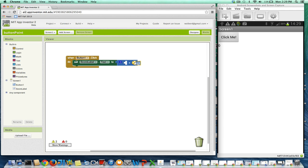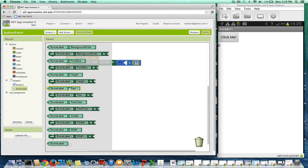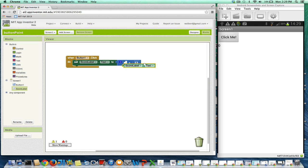I'm going to grab a one. And then what do we put here? Well, we want to put the current value of scoreLabel.text. Just like I can have a setter, there's also a get — it's basically a block with no word in front of it, it just says scoreLabel.text. This gives me the current value of the scoreLabel.text property. Add one to it, and then stick it back into scoreLabel.text.